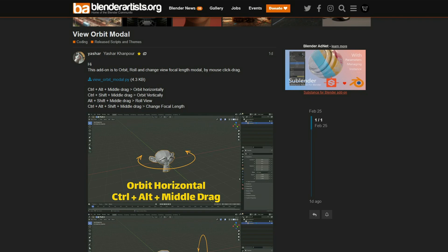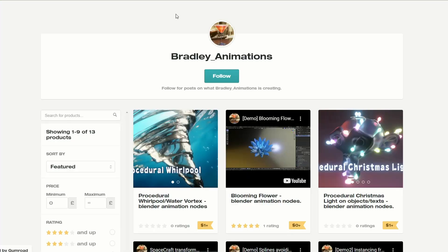Viewport Orbit Model. When I moved from LightWave to Blender, I found navigation — especially with the camera — a little bit clunky. This add-on lets you orbit, roll, and change the view focal length by mouse clicking and dragging, so this might be of interest to you.